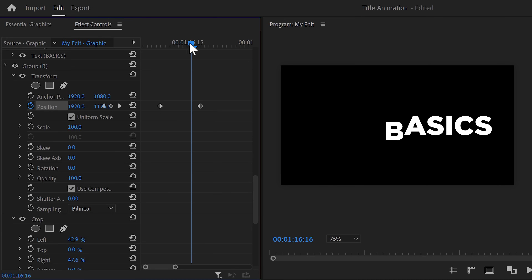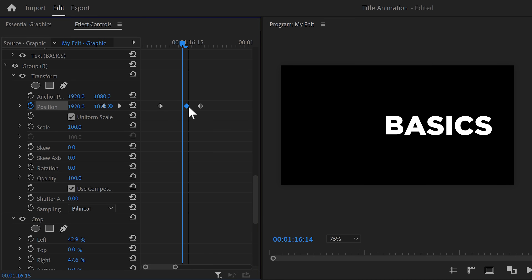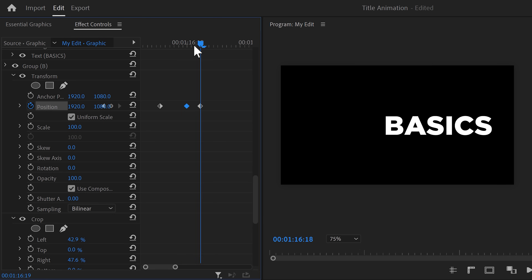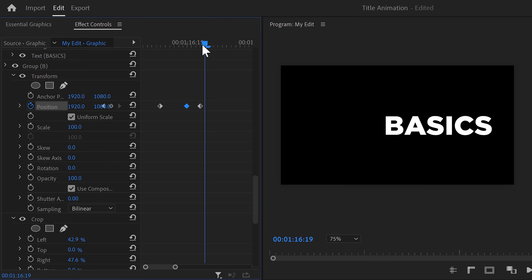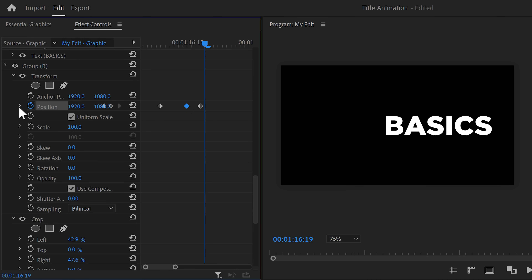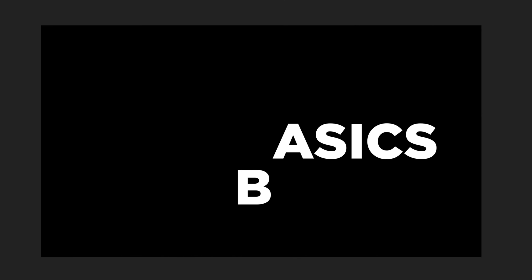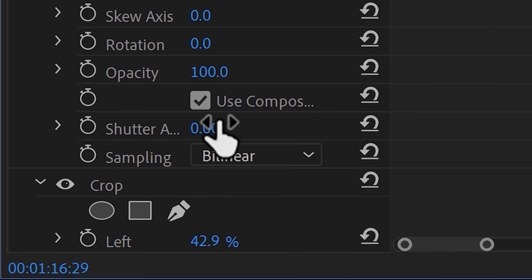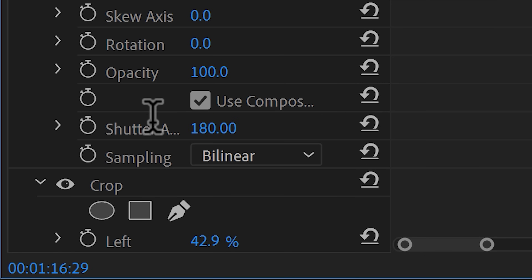Next, grab the playhead again and move a few frames before the last keyframe. Go to position and move the text a little up — this will give it a subtle bounce effect. Then to make it smoother, expand the velocity curves. Select the second keyframe and pull the lever all the way to the left — this will make it start fast and end slowly. Then grab the second lever on the right side and make it go from slow to fast. That will make it snap into place. Scroll down a little and find the shutter angle — increase it to 180 degrees to introduce natural motion blur.